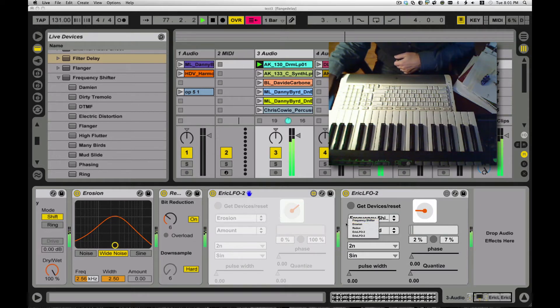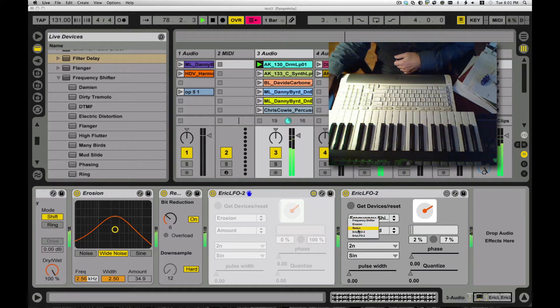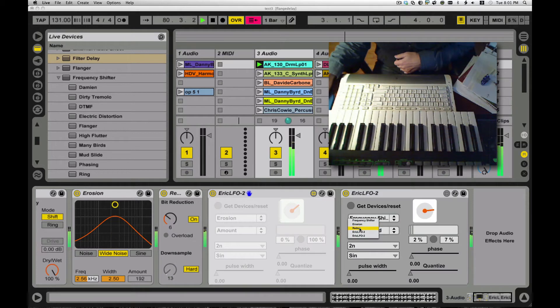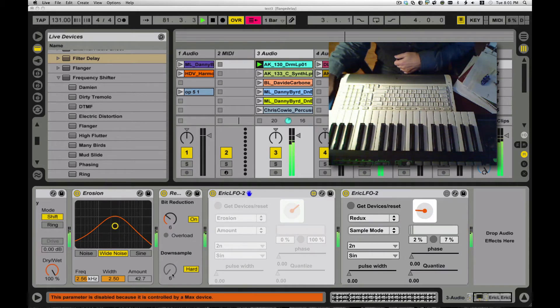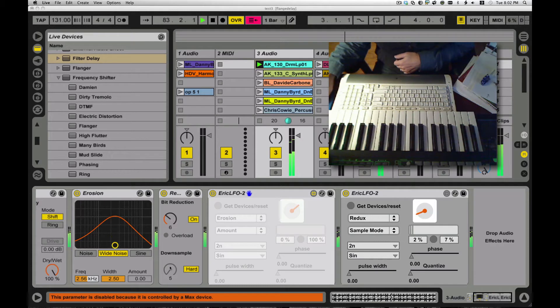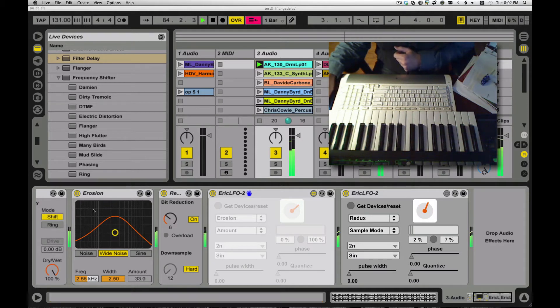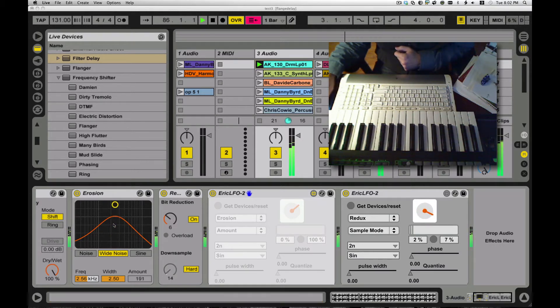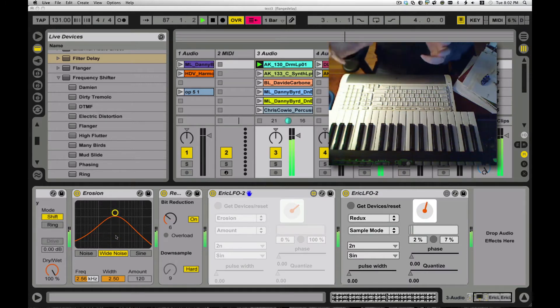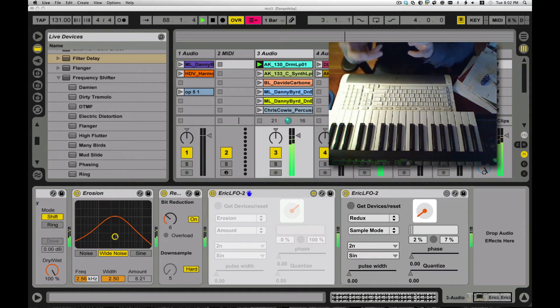That's not quite up to date there. That one is running the redux sample here, down sampling, doing that kind of crunchy sound. And I have another one running erosion, kind of bringing some white noise in and out, so it gives you a real kind of Nintendo mirage, funky feel to it.